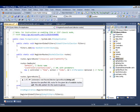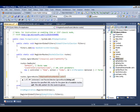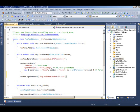So I'm going to come to my global.asax and I'm going to here say routes.IgnoreRoute. And I'm going to say IGUploadStatusHandler.ashx. So that because it's part of the control, MVC doesn't need to process it. And it needs to skip this route so that it goes directly to our handler.